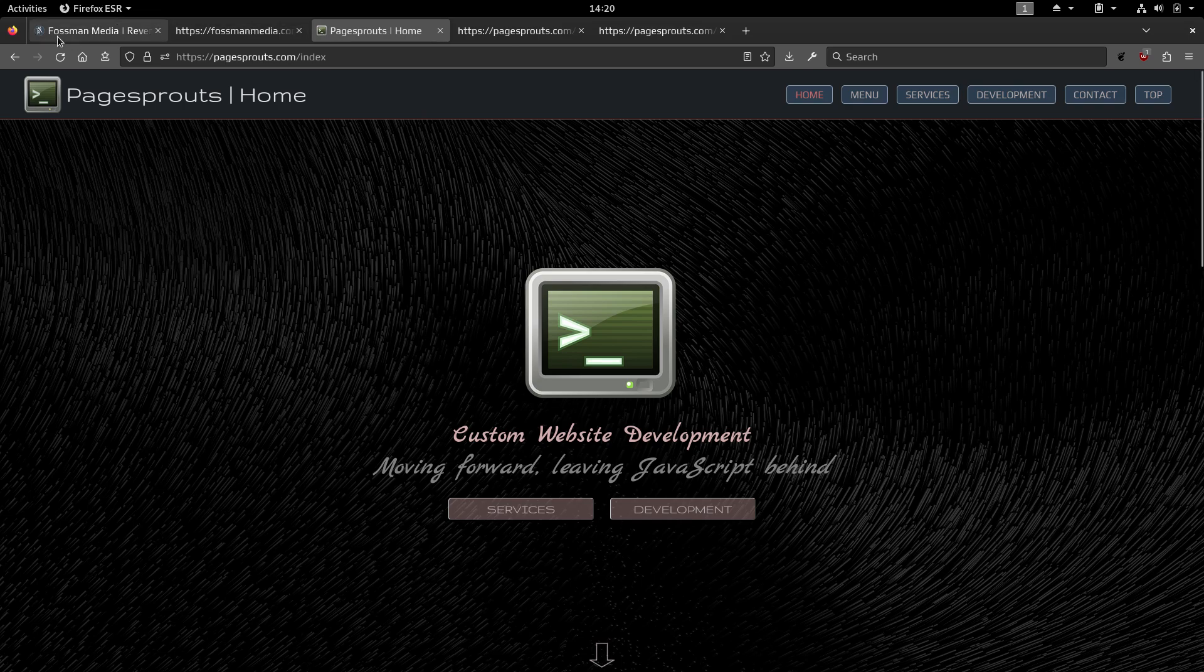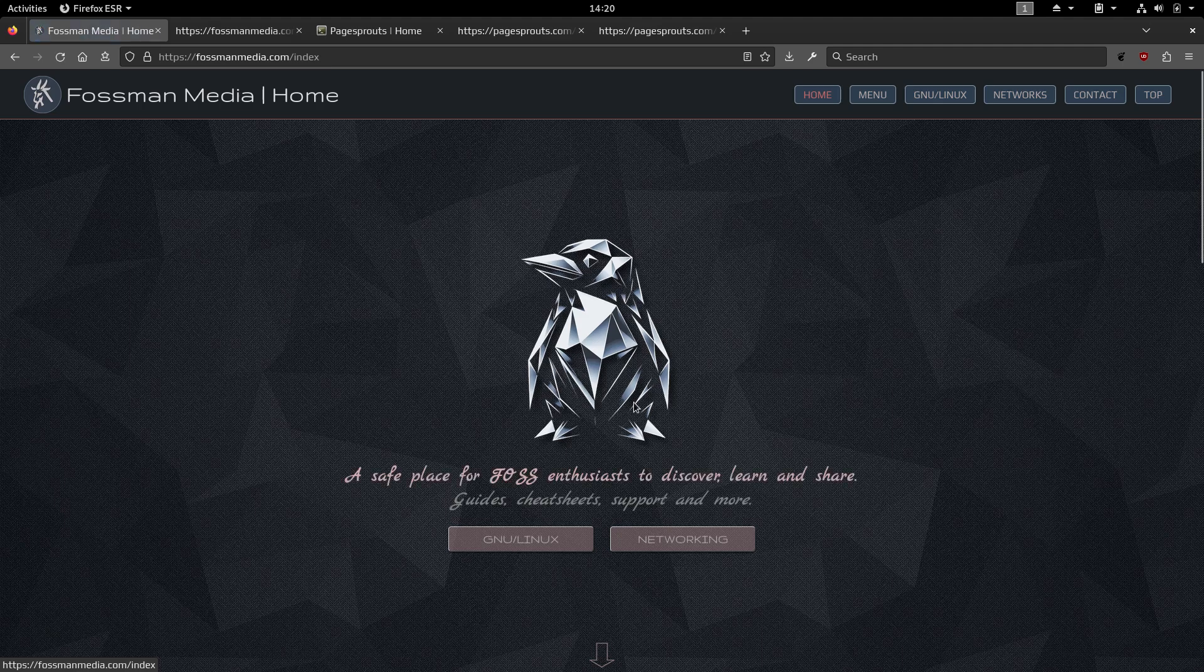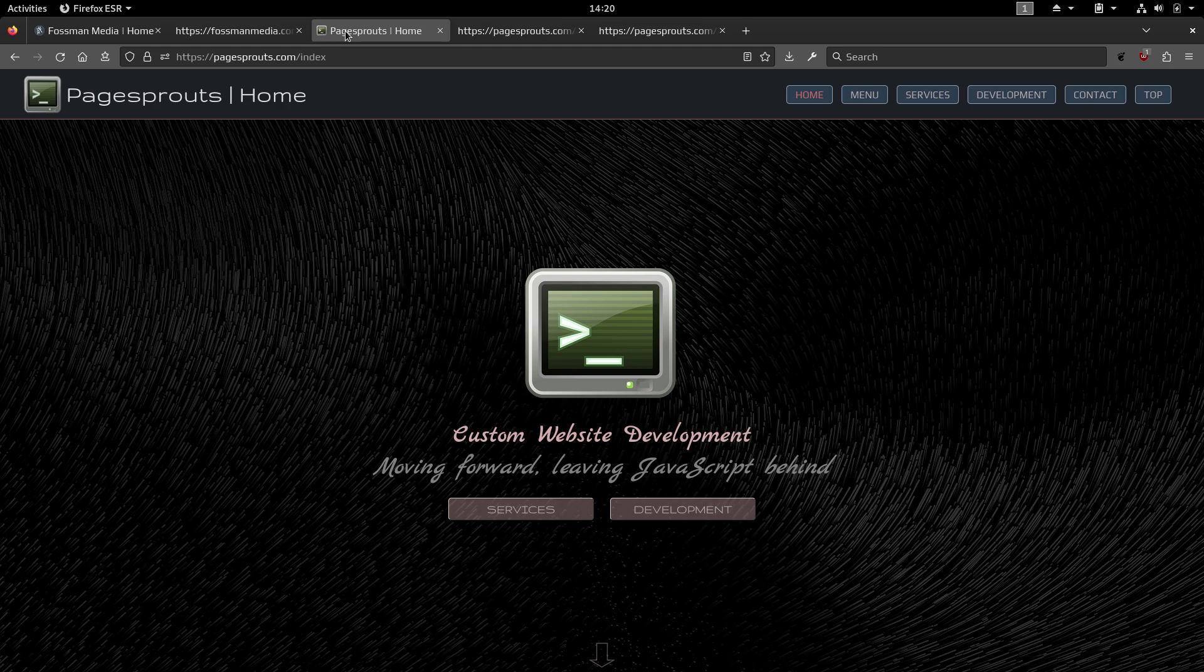And this just mainly deals with development stuff. So I got Flask and media here. That will deal mainly with getting started with Linux and also includes a bunch of networking tools. That'll help you do pretty much whatever you need to do with your network. And then pagesprouts just deals with development.